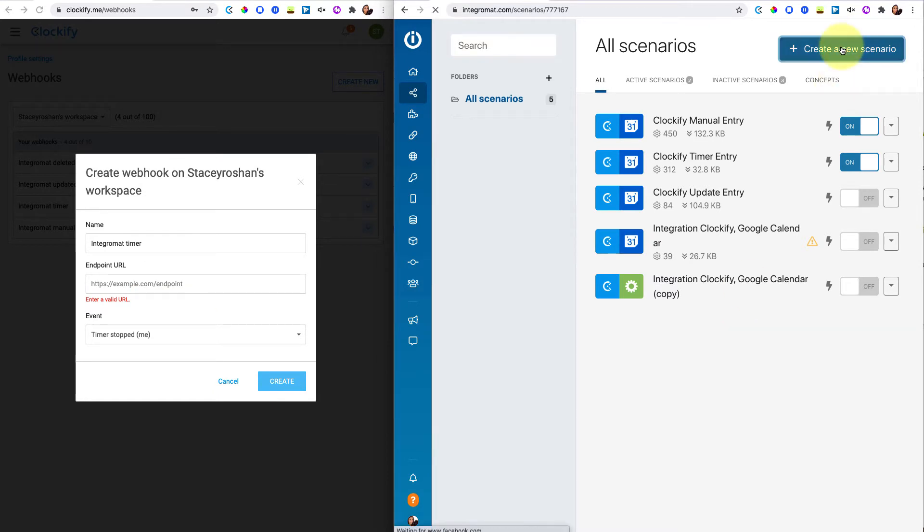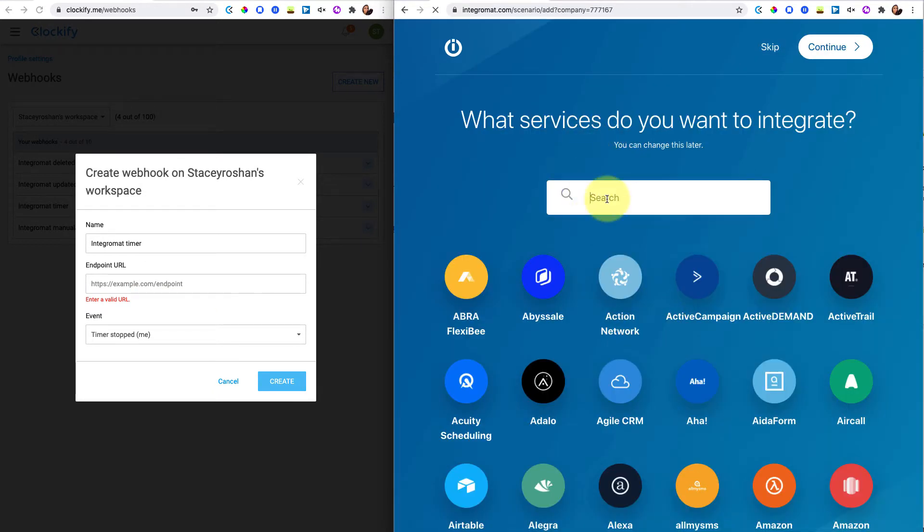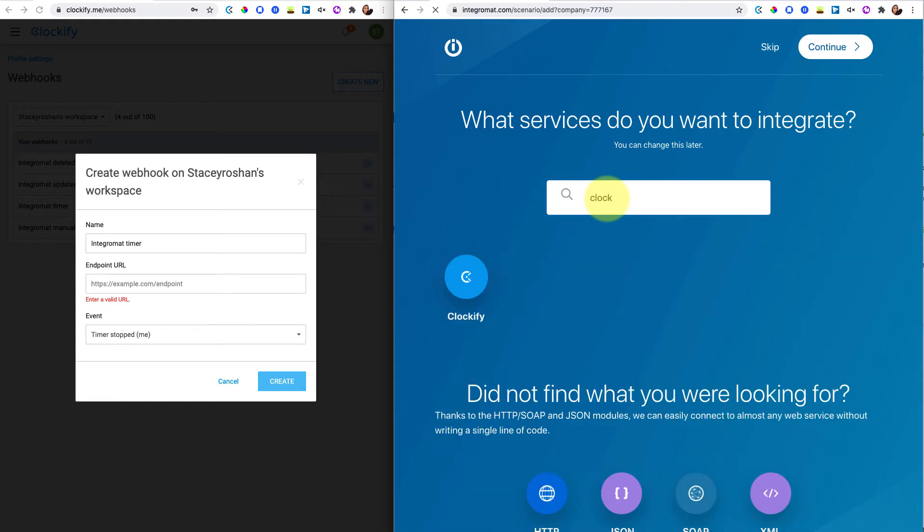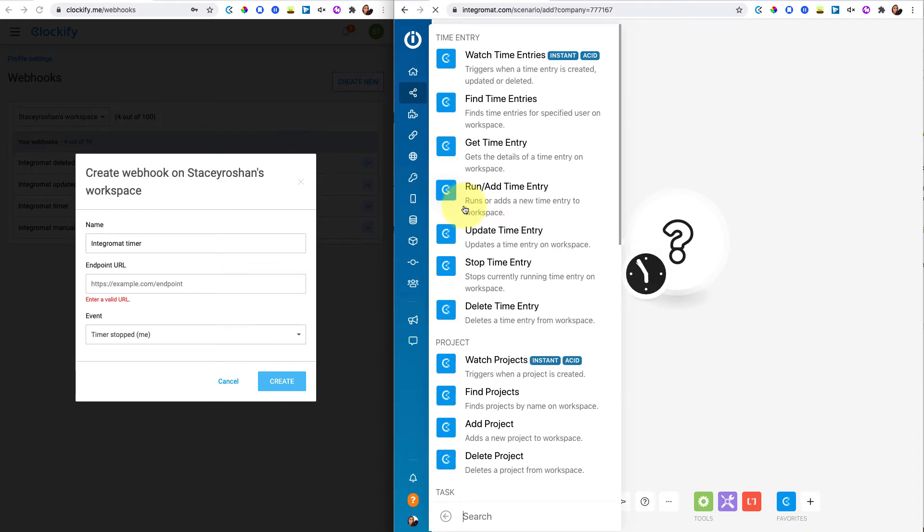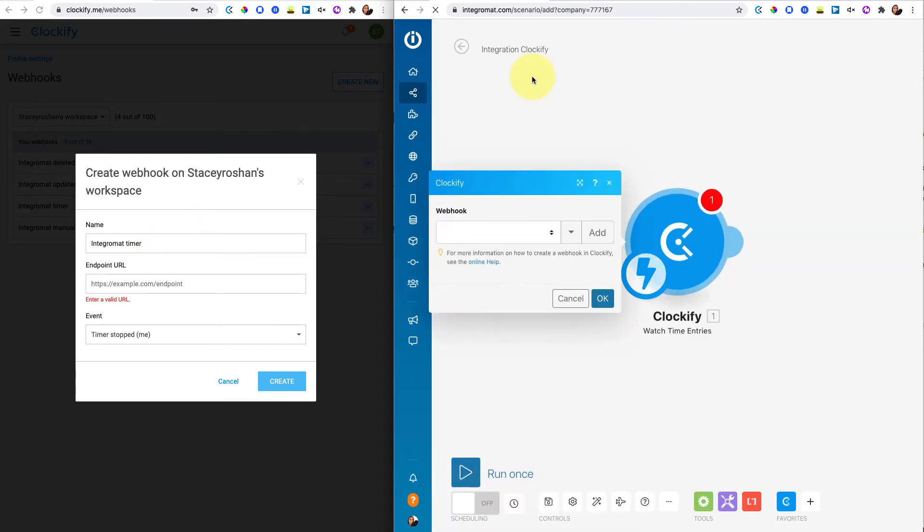You're going to create a new scenario. And the first thing you're going to trigger is the Clockify. So look up Clockify and then press continue. And then go ahead and click on Clockify. What you want to do is you want to watch the time entries. As soon as one of these things happens, you want it to trigger something. So watch time entries.